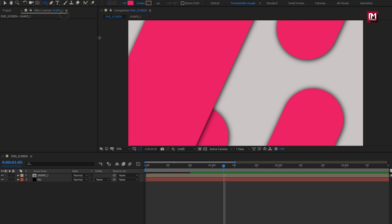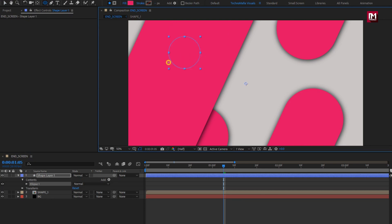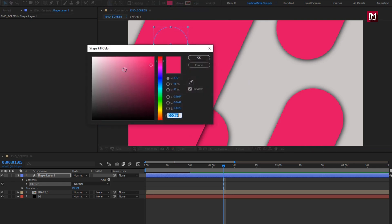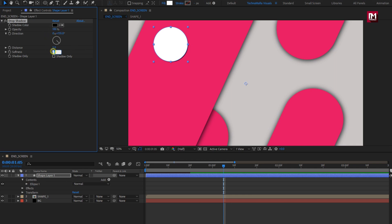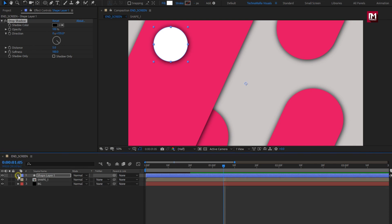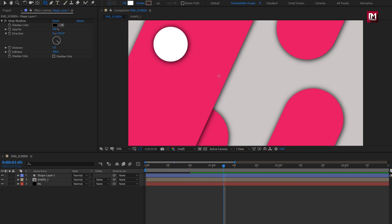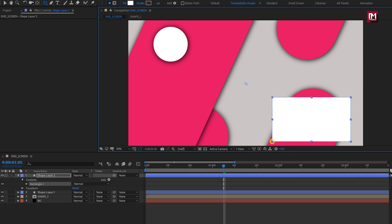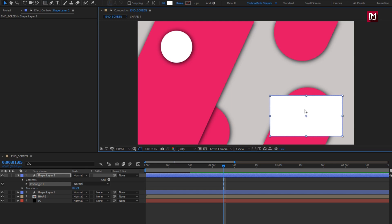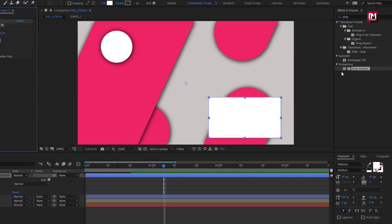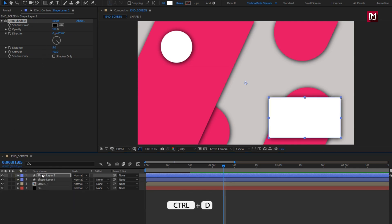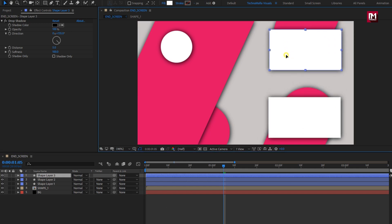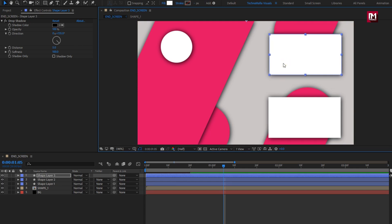Now we will create a circle shape for channel art. Select the ellipse tool and create a circle as shown. Change fill to white color. Add drop shadow. Change opacity to 100% and softness to 100%. Perfect. Select the rectangle tool and create a shape as shown — this will be for a video suggestion box. Add drop shadow. Change opacity to 100% and softness to 100%. Perfect. Let's create a duplicate of this shape layer and position it above — this will be another video suggestion box. You can see the preview.